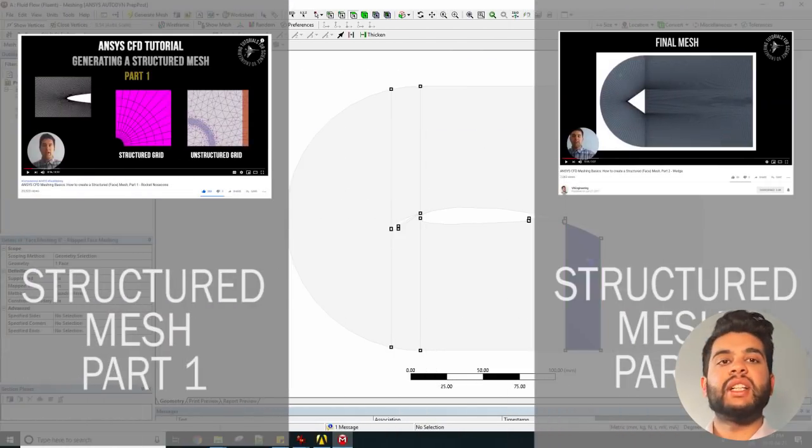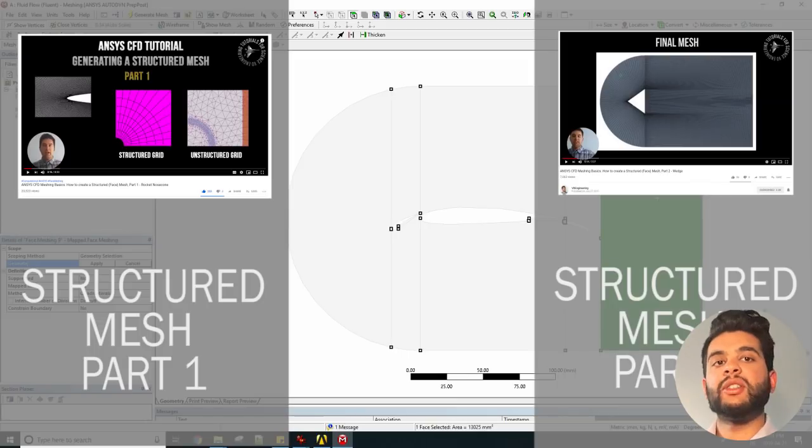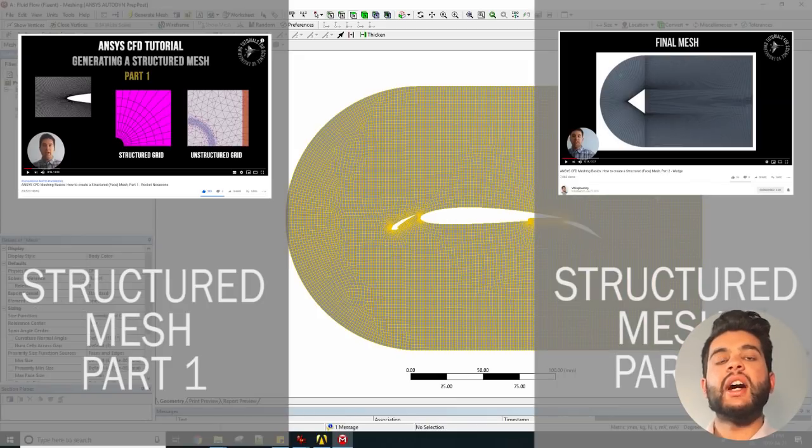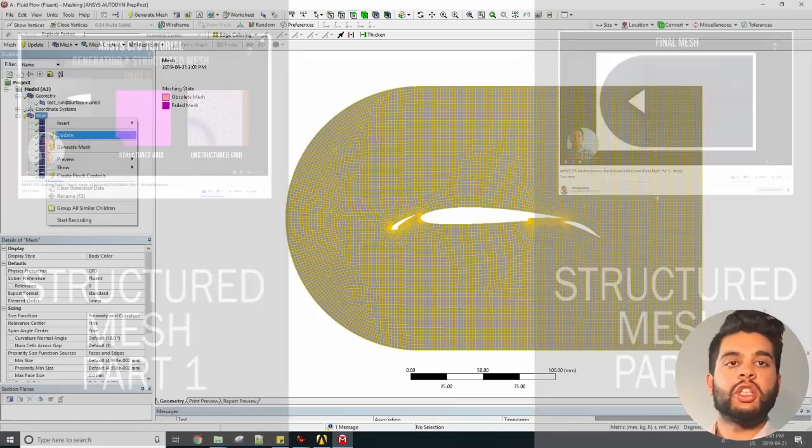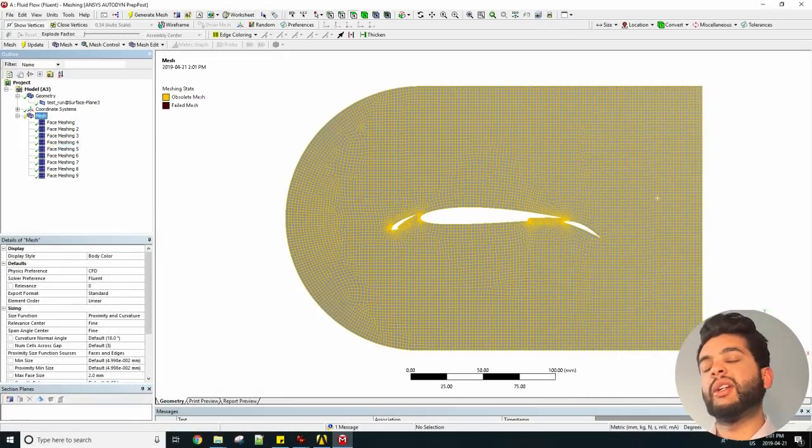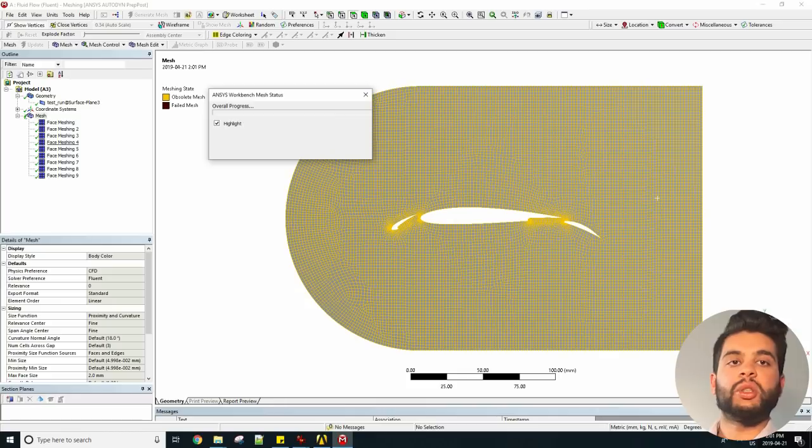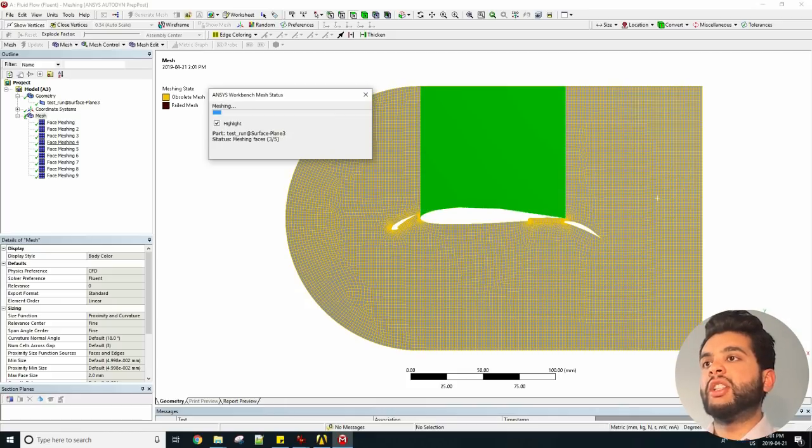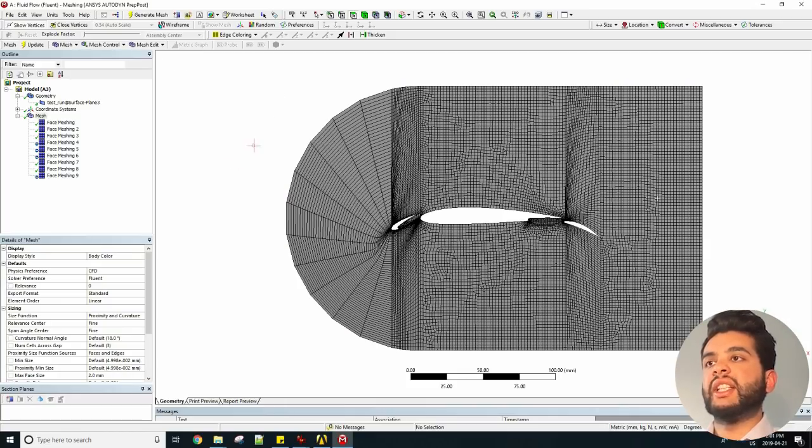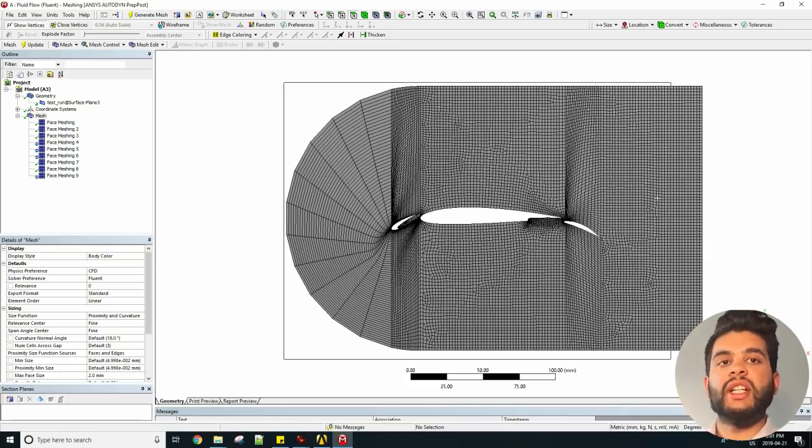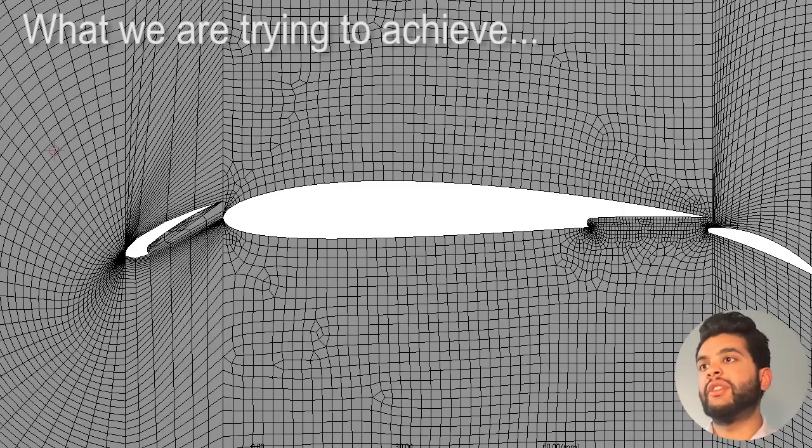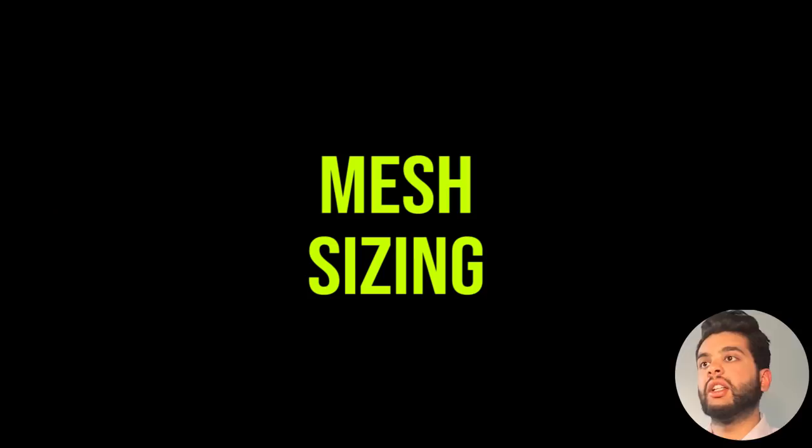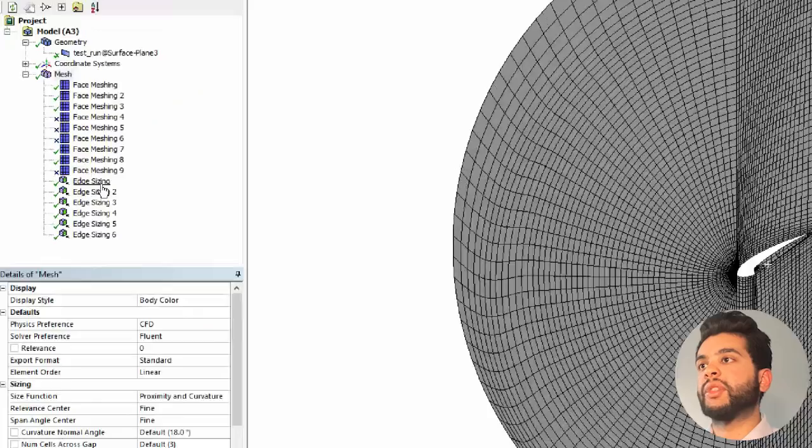I have dedicated videos which show you in exact detail how to create a structured mesh so I do recommend you watch those too. When you're done and when you hit generate, you will see that ANSYS does not create a structured mesh everywhere because some places it's just not possible, but that's fine.